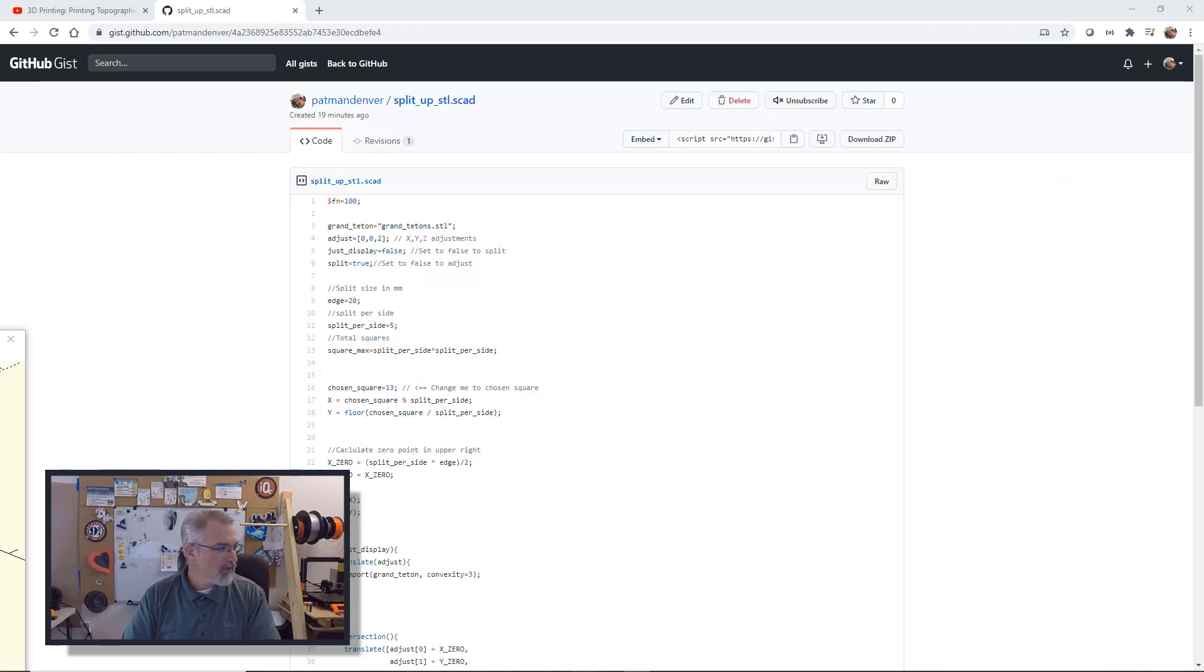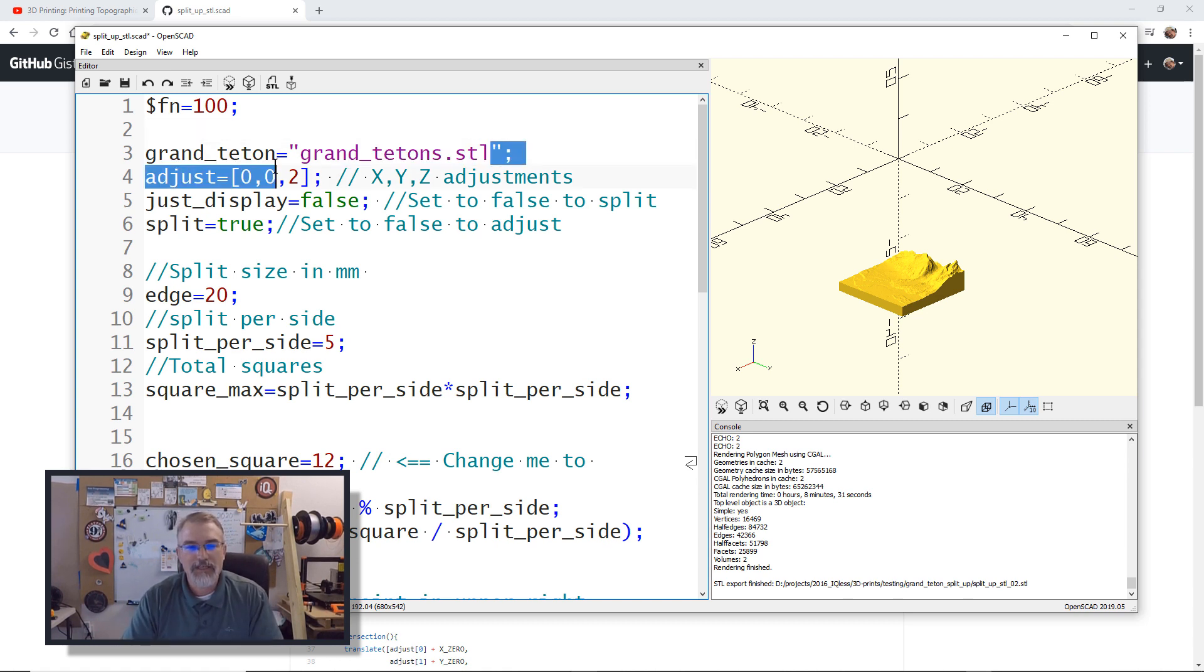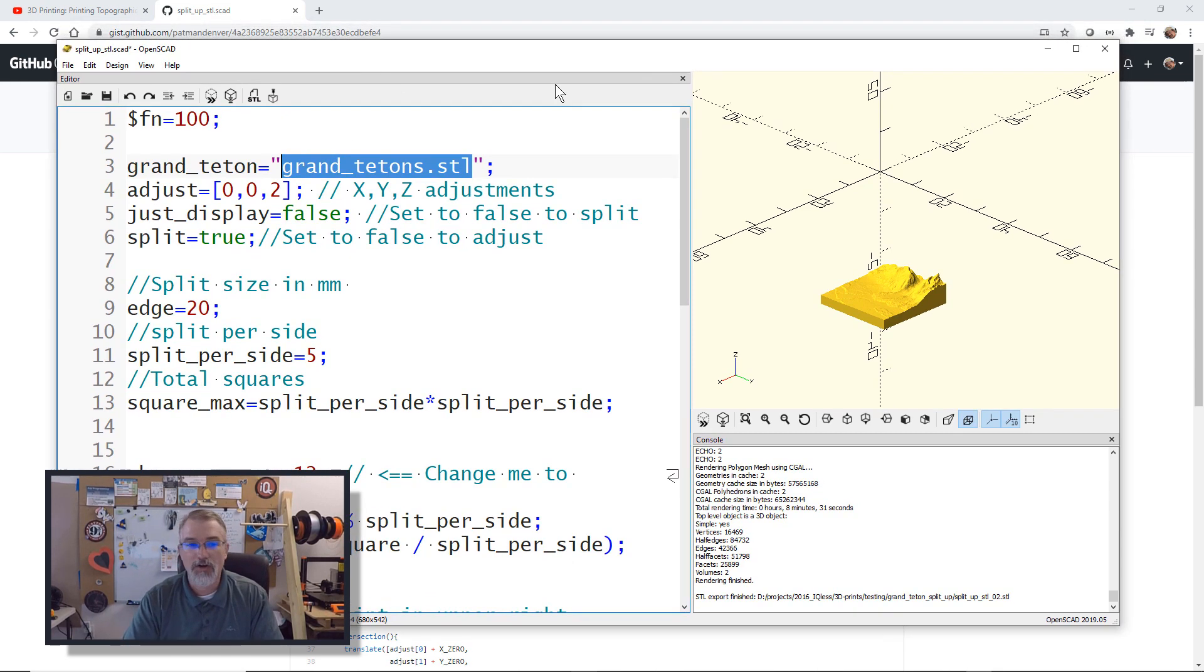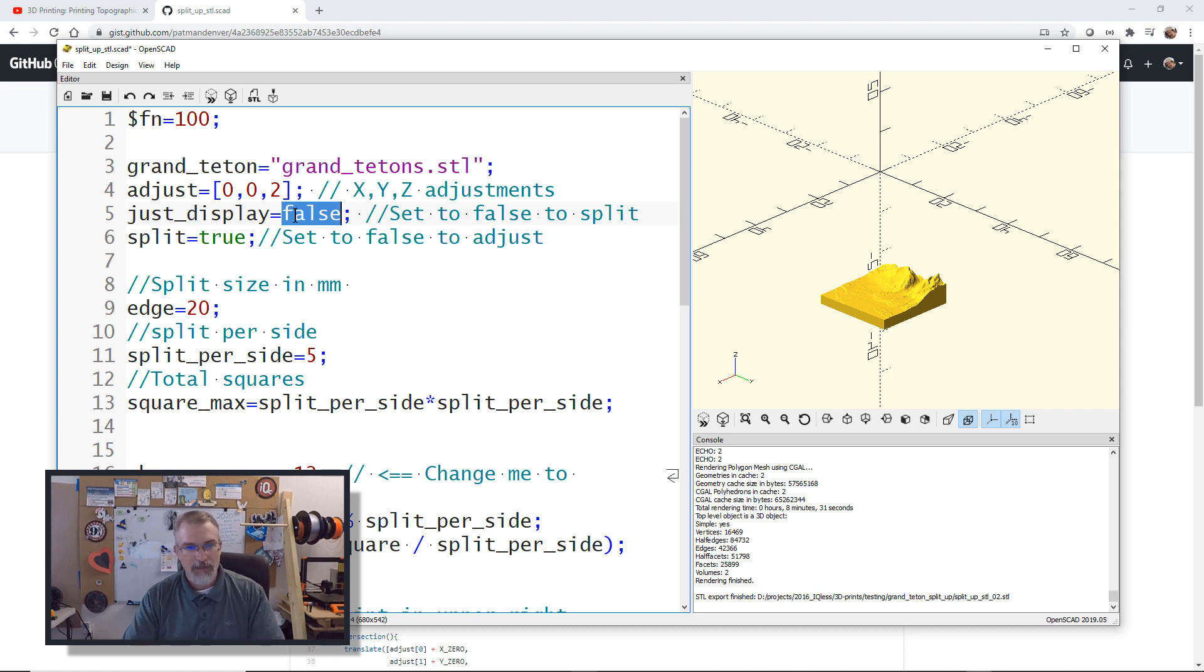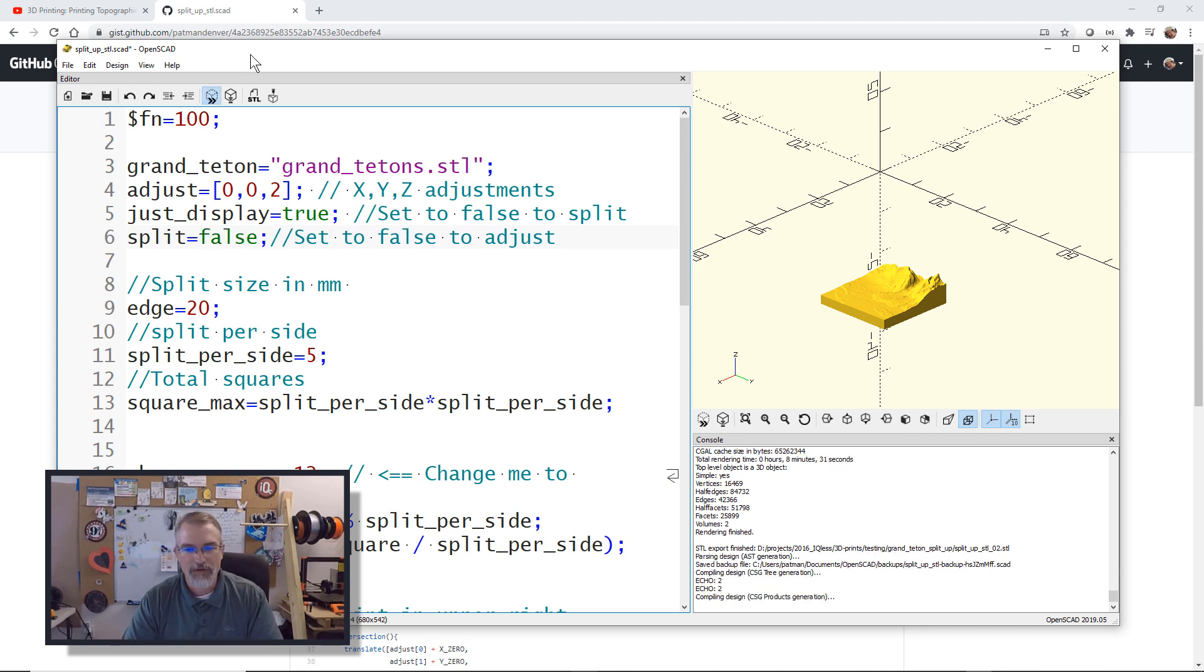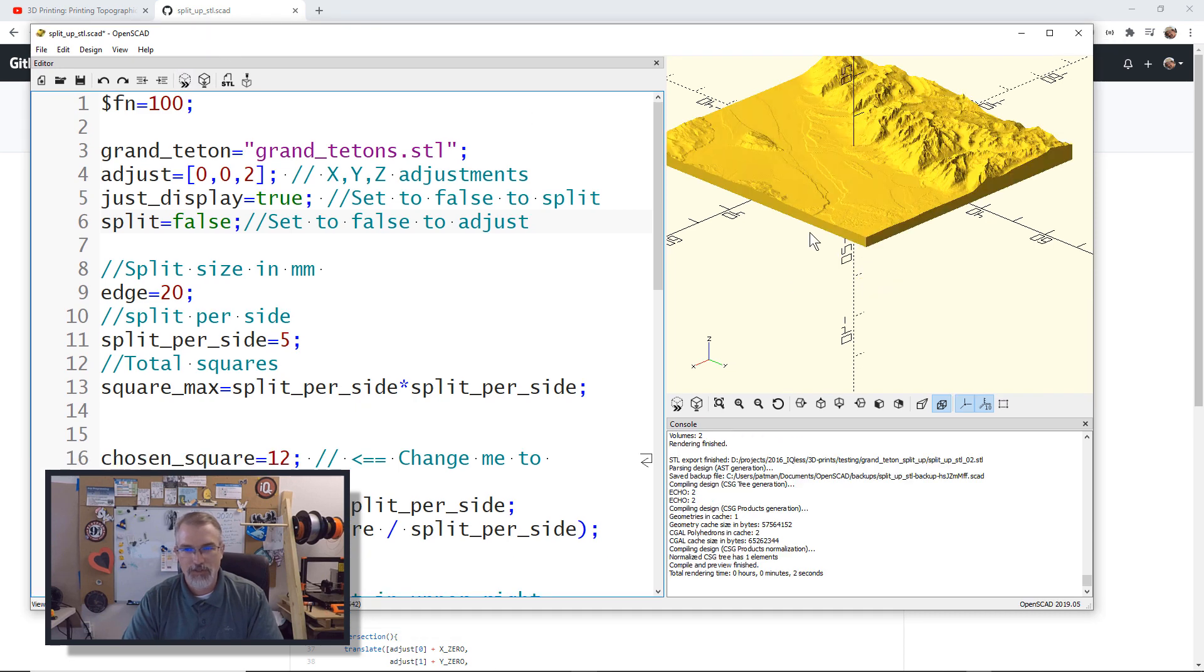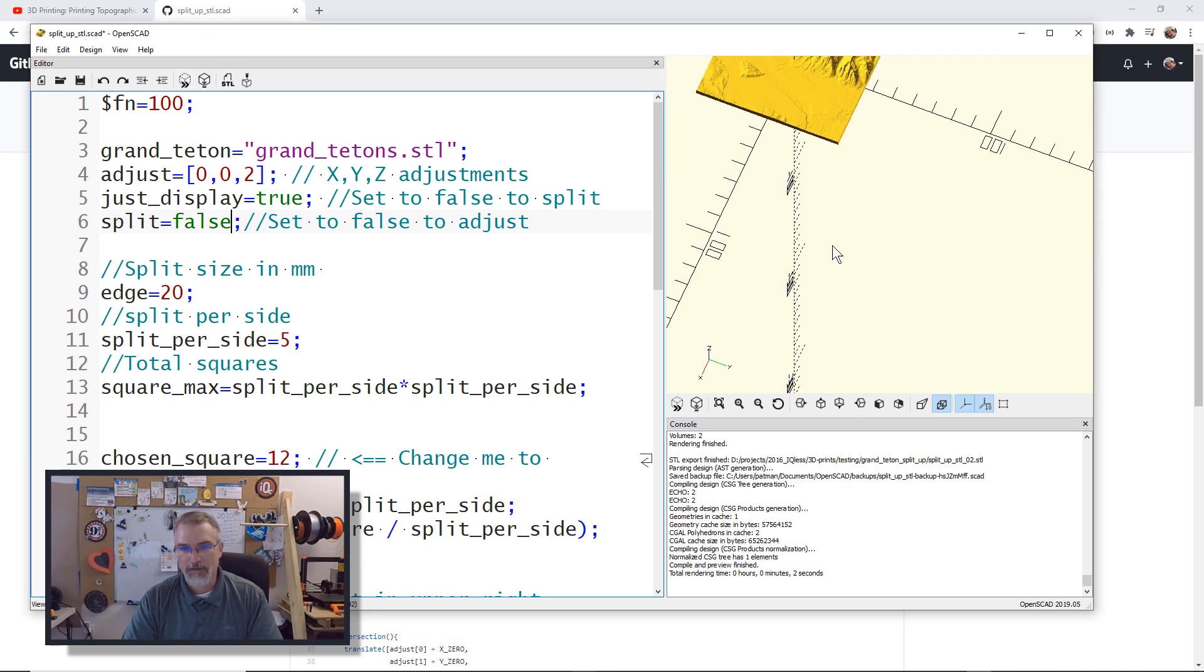There's the code, and you can take that, put it in OpenSCAD. What you're going to do is save this file to a folder. In that folder, you need to have the STL file that you want to split up. In this case, I have a file called grand_teton.stl. That's the file I want to split up. What you probably want to do first is set split to false just to get started. If I do that, do a quick render, it should just show me everything. Here is my grand teton file.